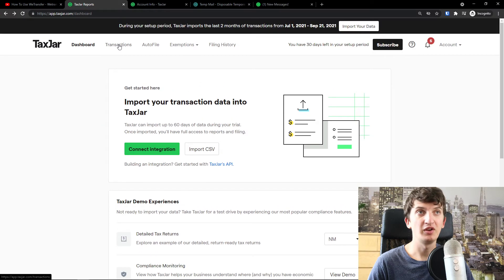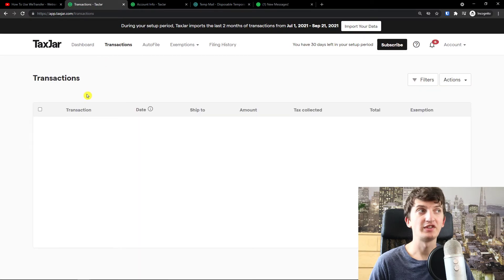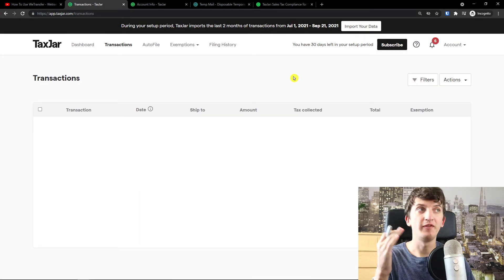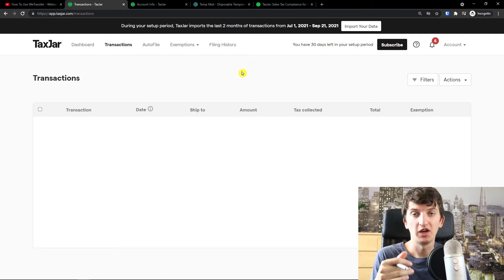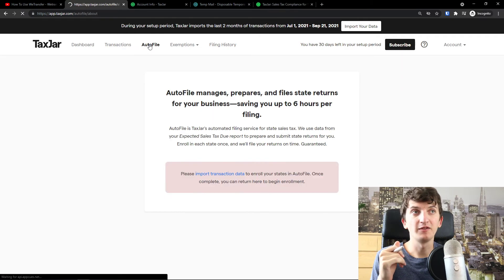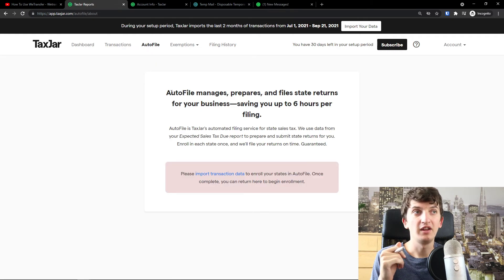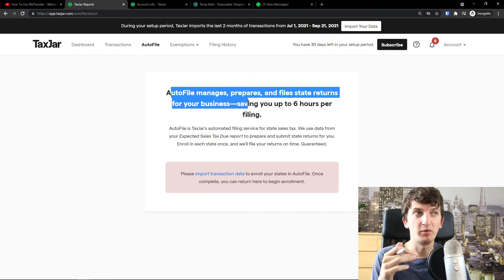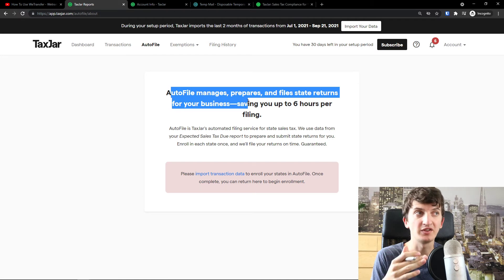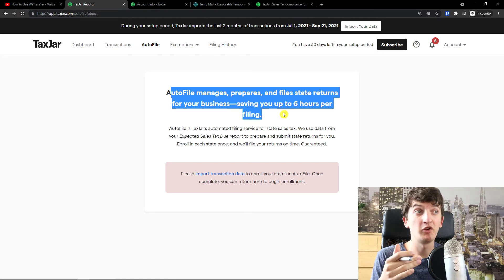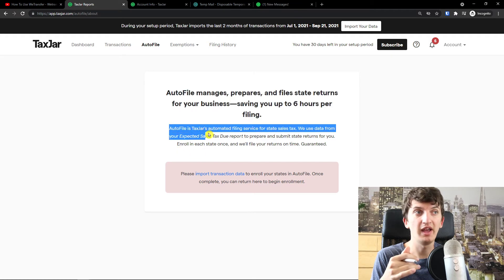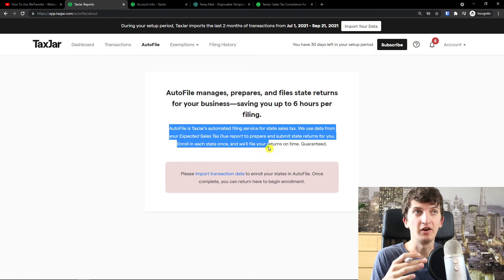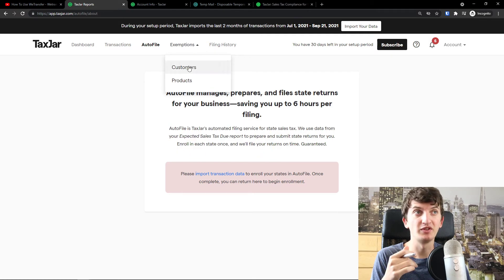Now when you come here, you're going to see transactions here. In transactions, you would find all the necessary transactions. What was happening, autofile here, autofile manages repairs and file state returns for your business, saving you up to six hours per filing.